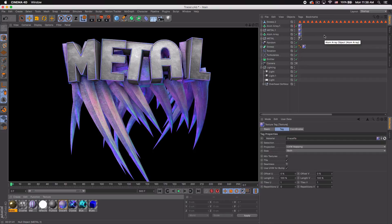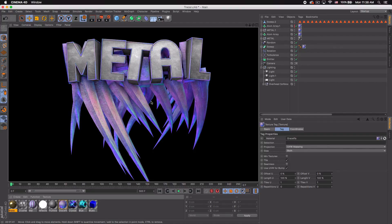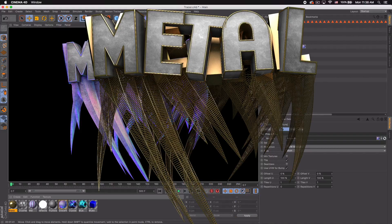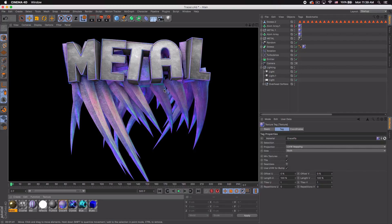Today I'm gonna be showing you how to create this tracer text effect in Cinema 4D, using the tracer as well as an emitter. There are a lot of different variations you can do with this — this is just the one I came up with because I thought it looked the best. You can see a couple variations popping up on screen now, so there's a lot you can do with it.